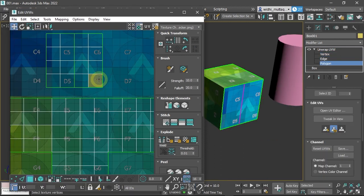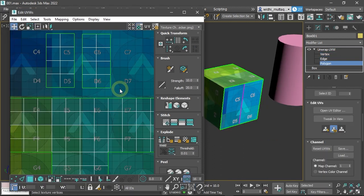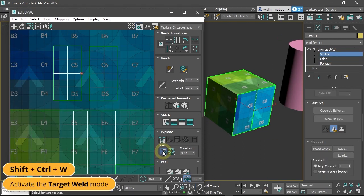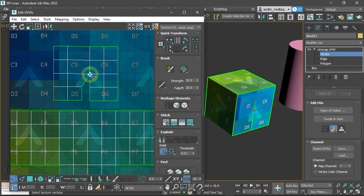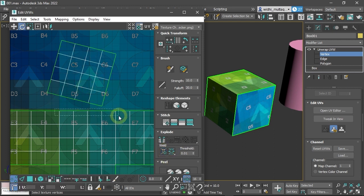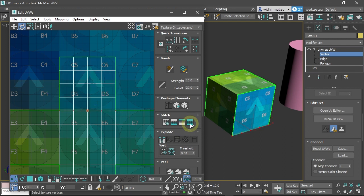Next, you will learn different methods of separating and combining UV clusters, such as using the break command, weld commands, and stitch commands.